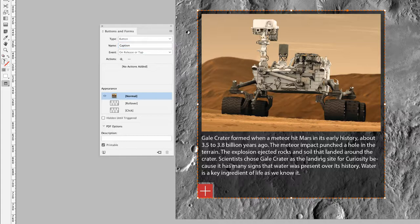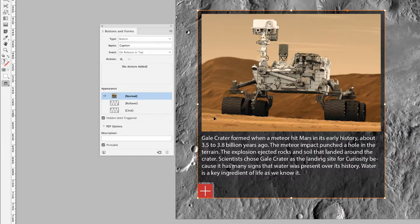What I do want is for this caption to be hidden to start with, because it should only reveal once the user has clicked on the button at the bottom. So I'll turn on the 'Hidden Until Triggered' checkbox in the Buttons and Forms panel. That should now be all set — just bear in mind this button is called 'caption'.